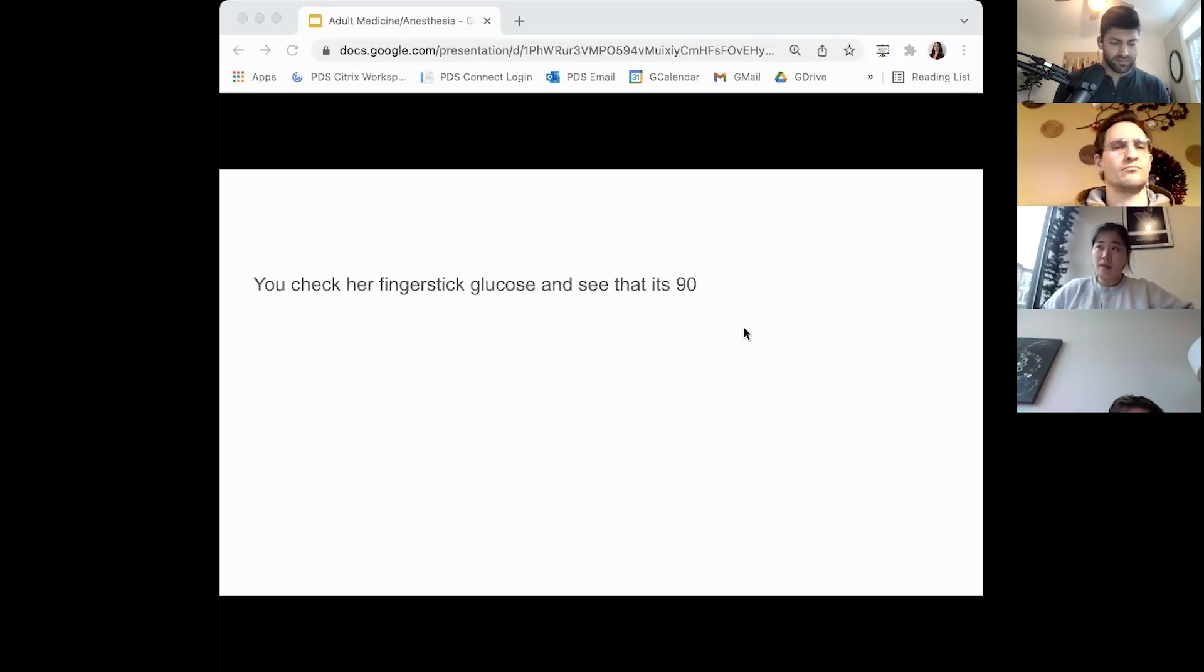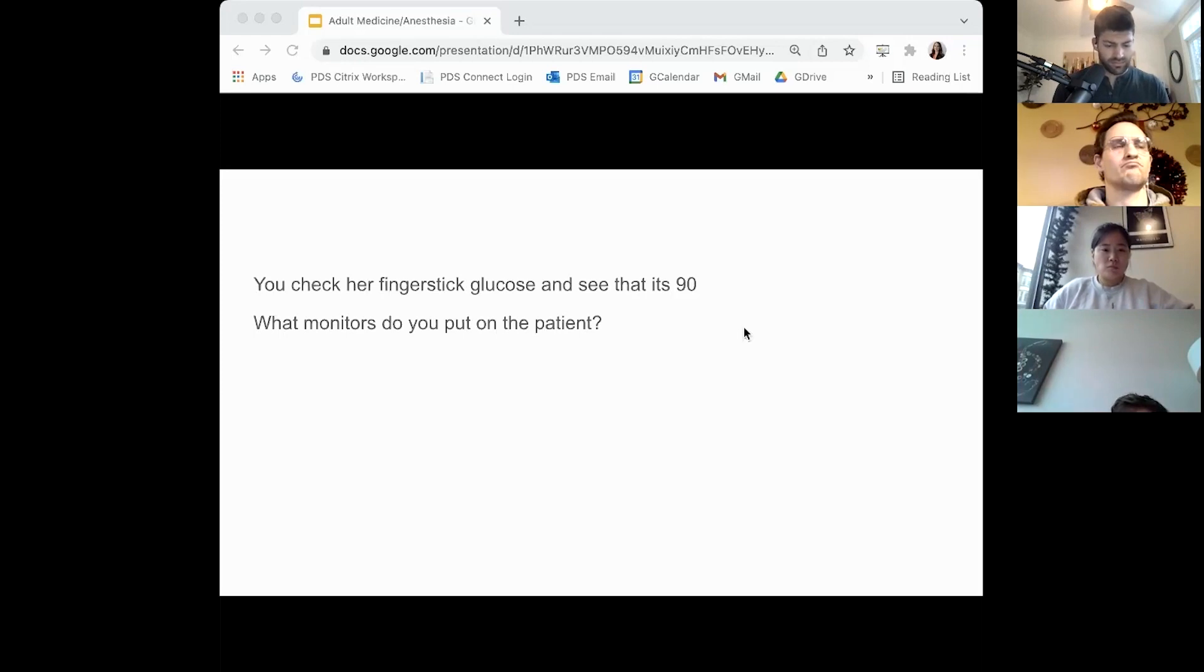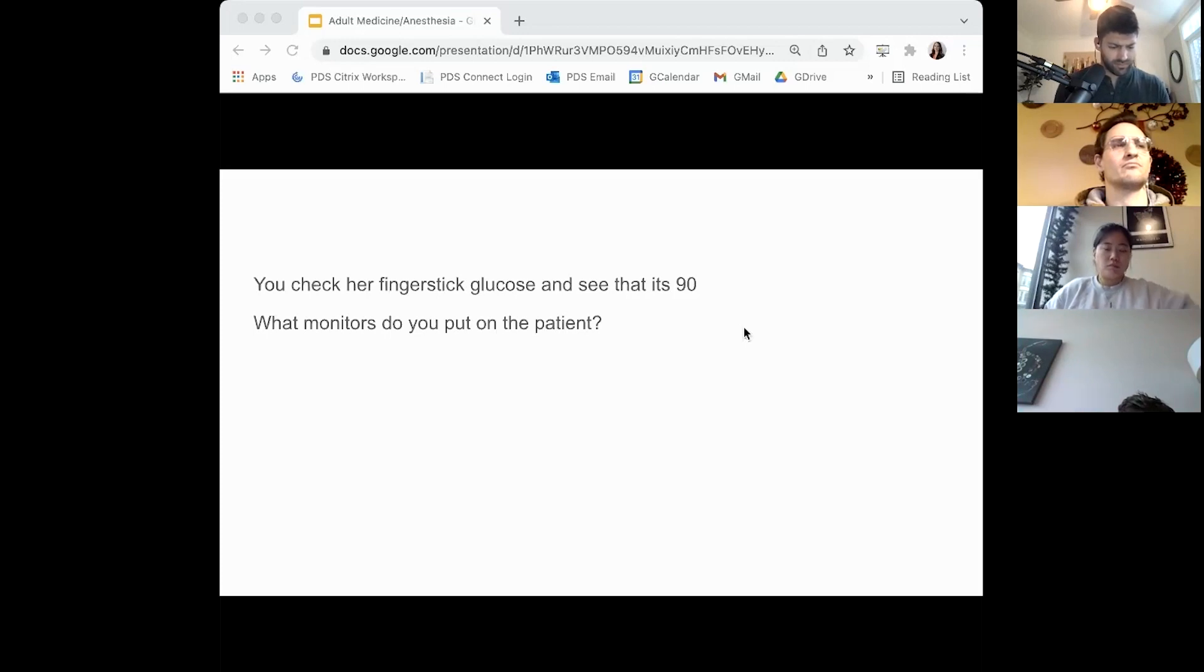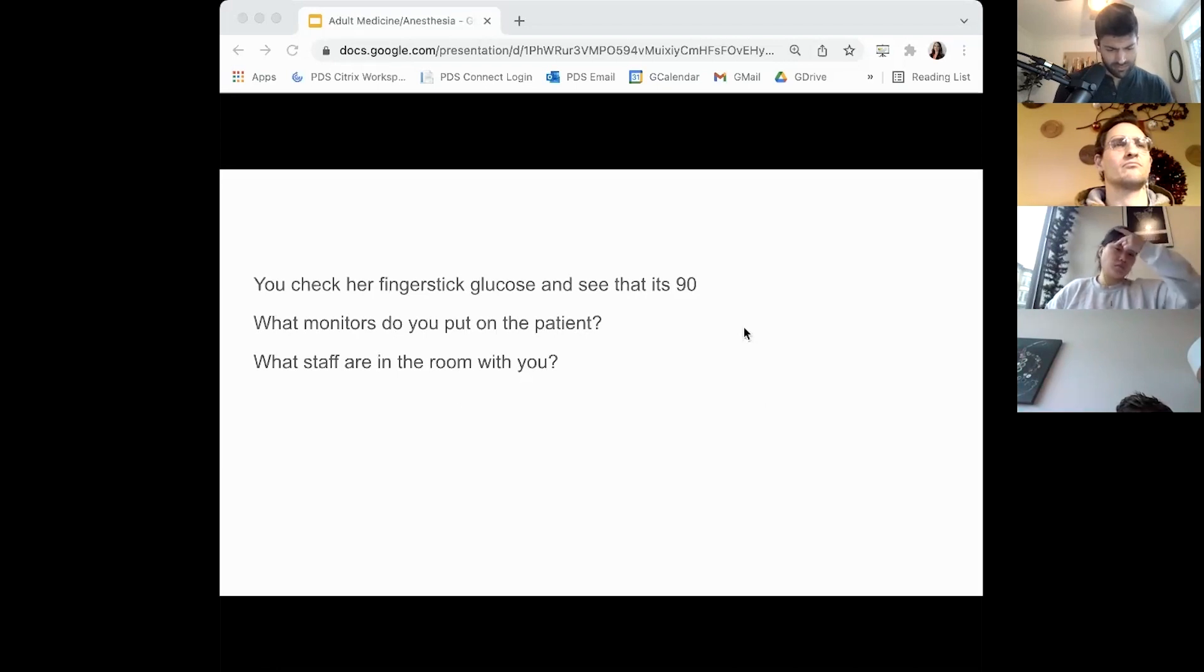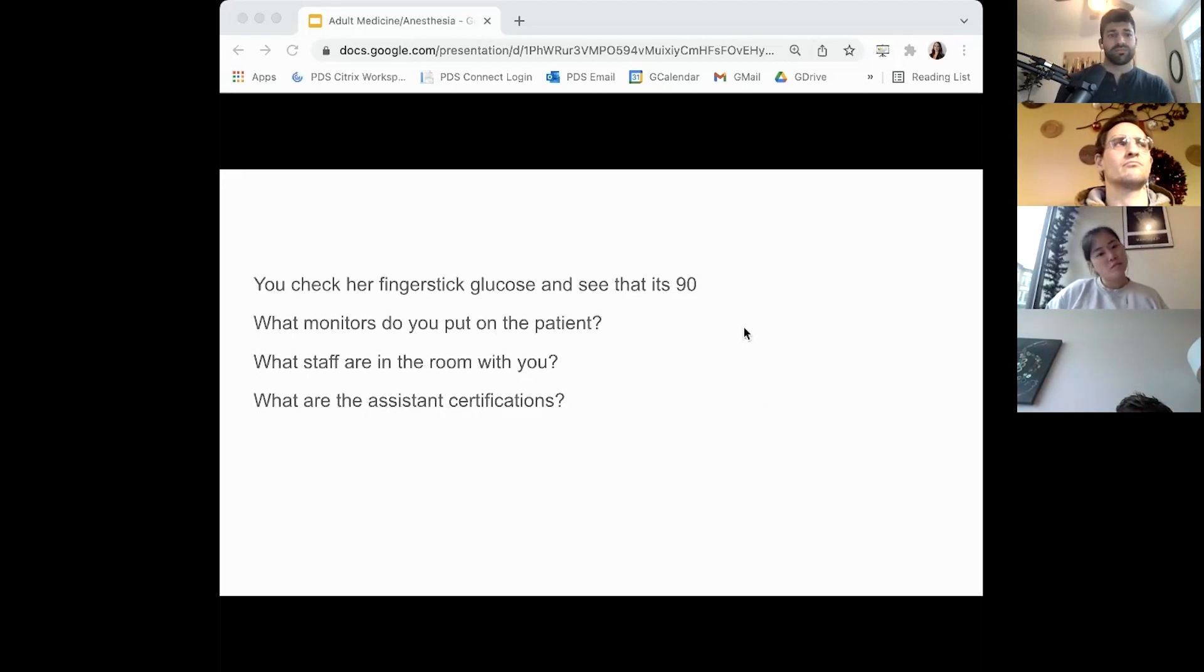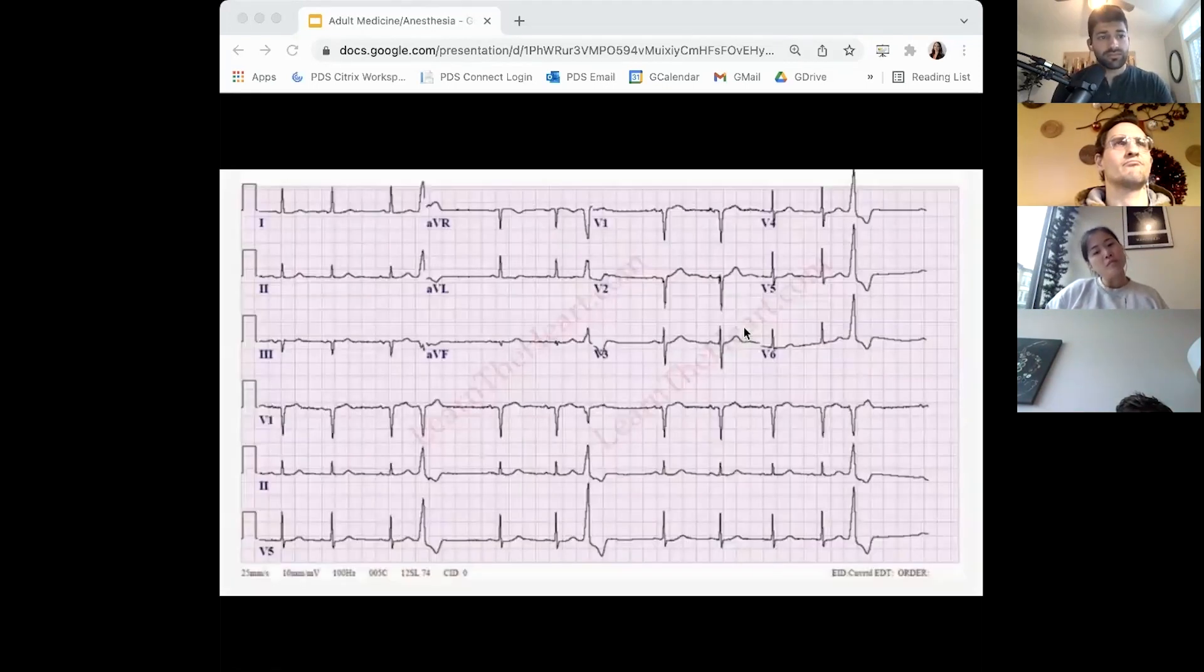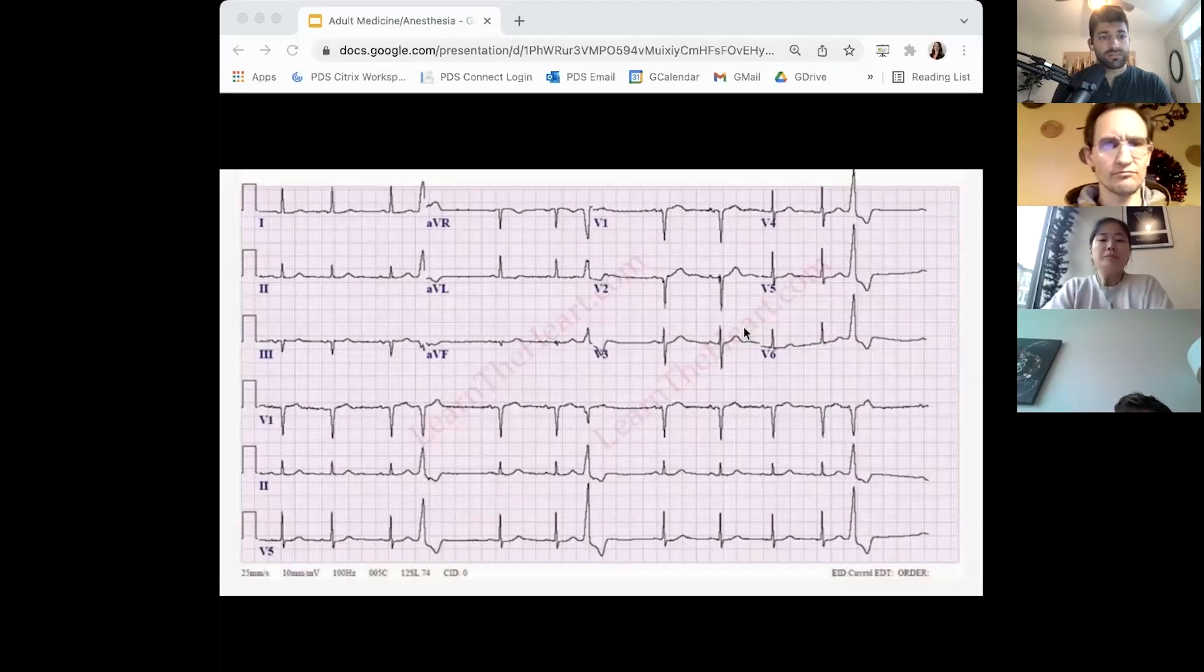You get her finger stick glucose, see it's 90. Any concerns? No, that's good. What monitors do you put on the patient? Standard ASA monitors: blood pressure, pulse ox, end-tidal CO2, and a three-lead EKG. What staff are in there with you? Myself and two ancillary staff that are BLS certified.